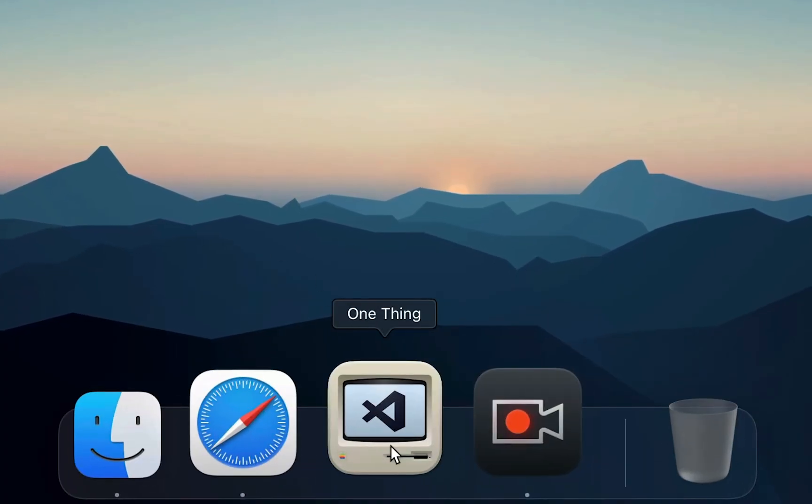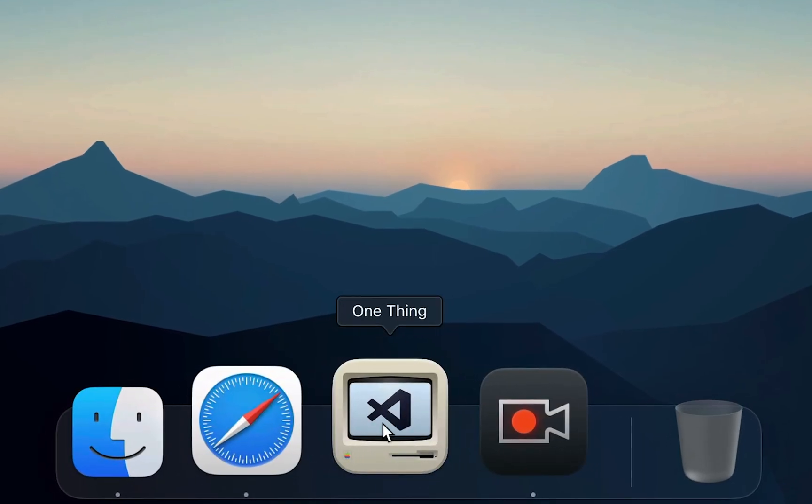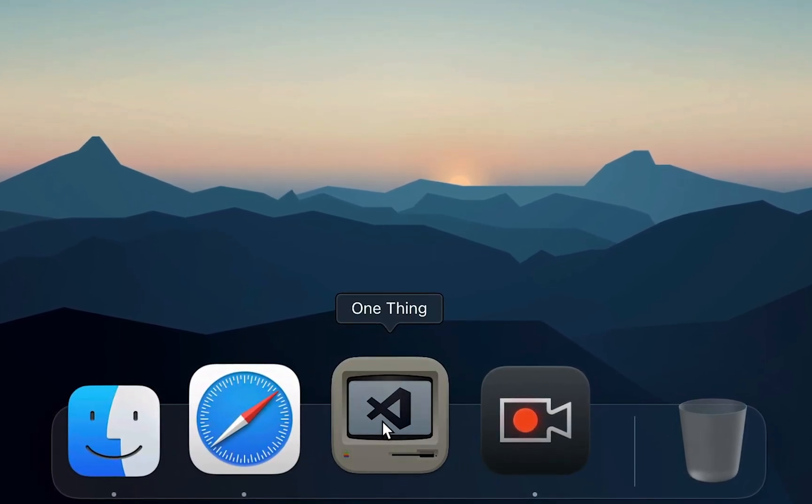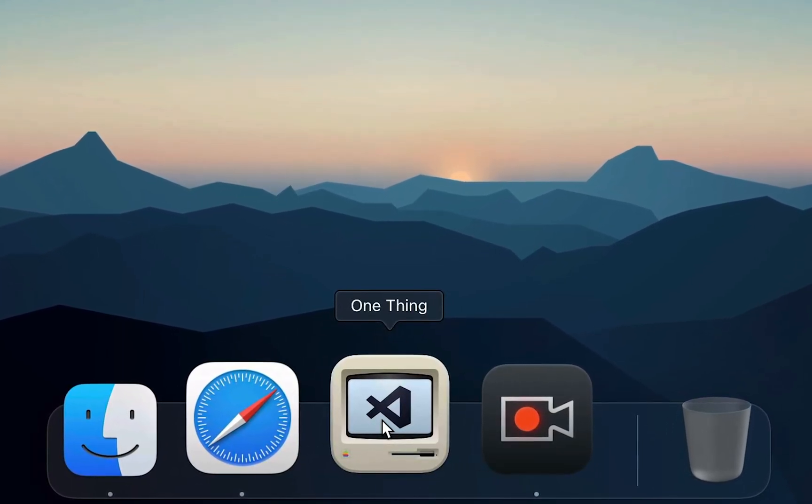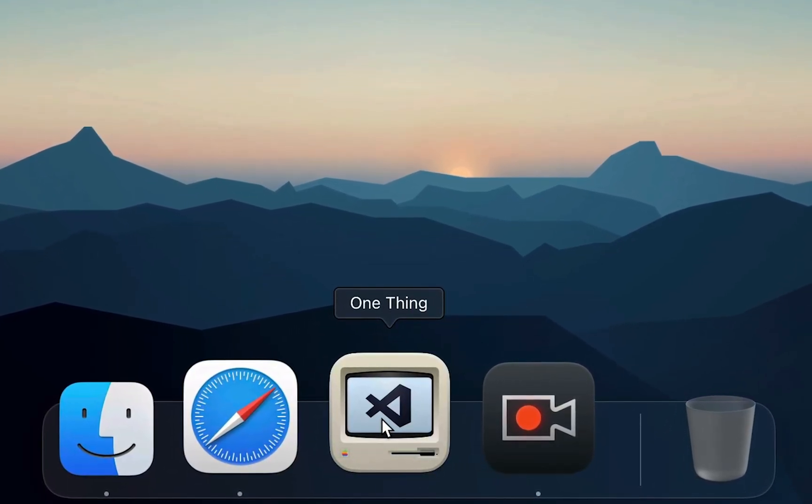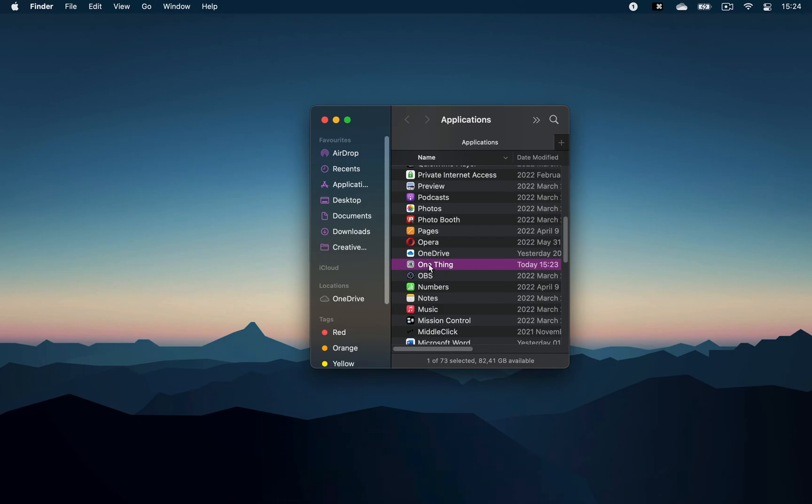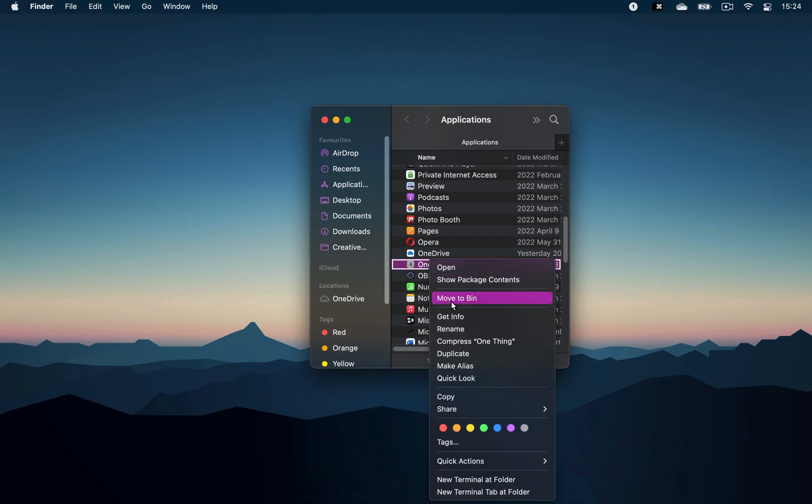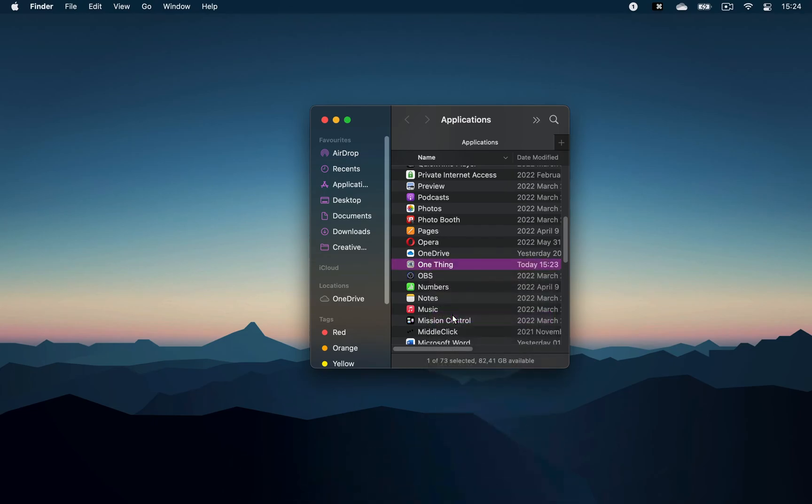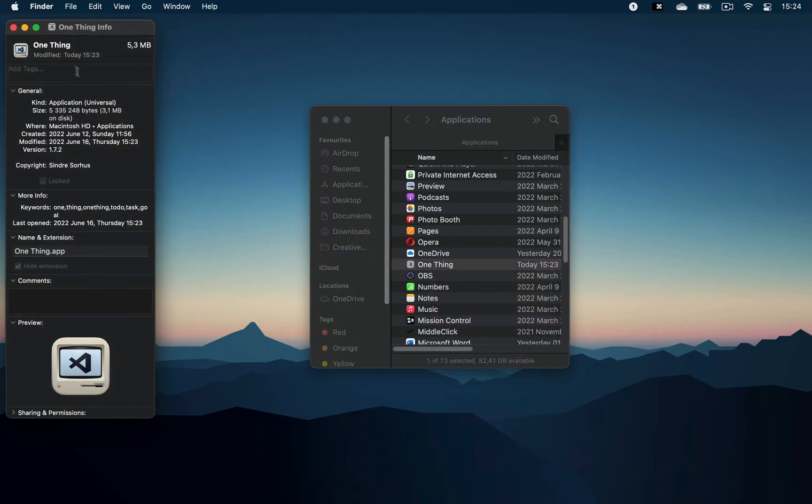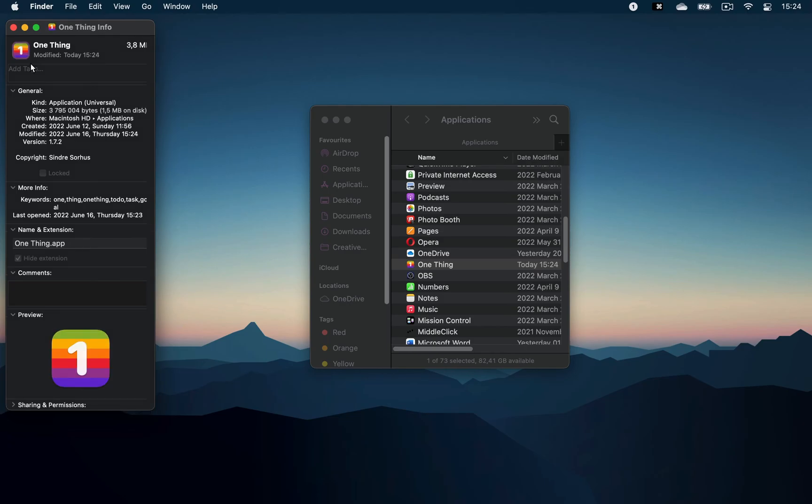Now, you'll probably end up disliking some of the icons that you apply to your apps. So, to reset an icon to the default one, right click, get info, click on the icon to highlight it and then simply hit delete on your keyboard.